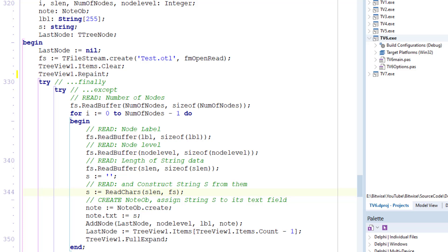The first thing the code does here, therefore, is to read back the integer value that I wrote at the head of the stream indicating the number of nodes that were saved, and that was explained in the last lesson.